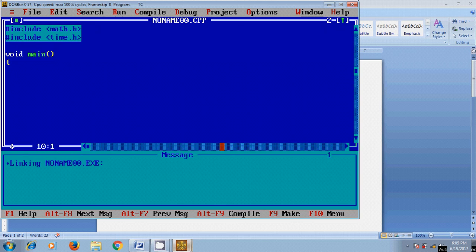First, I want to show you a message to user to enter the input value. By printf, enter the number for factorial.